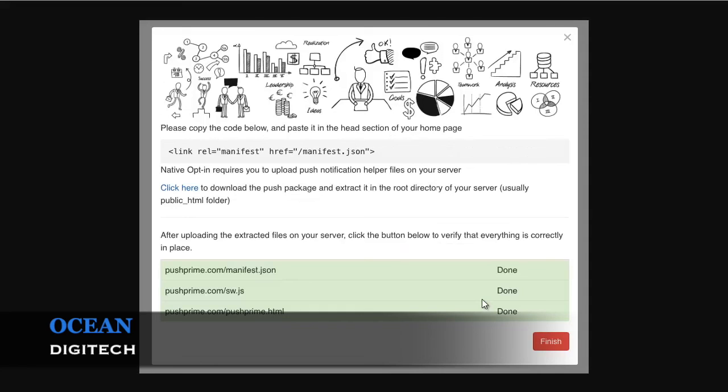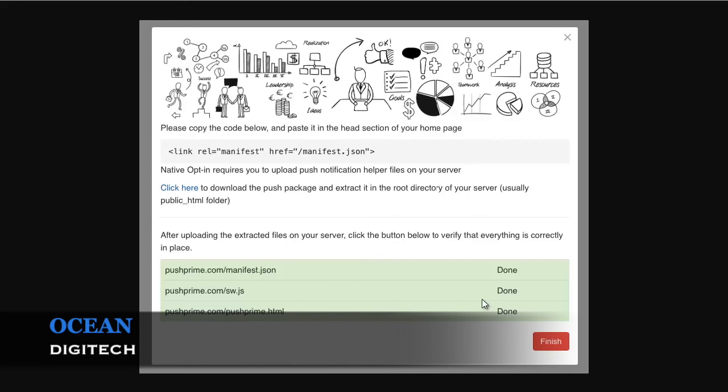In addition to the embed code you added earlier, you will have to add one additional line of code in head element in your HTML document. If you are using our plugin for WordPress, Joomla, or Magento, go to Settings and enable Native Opt-in Tags option.